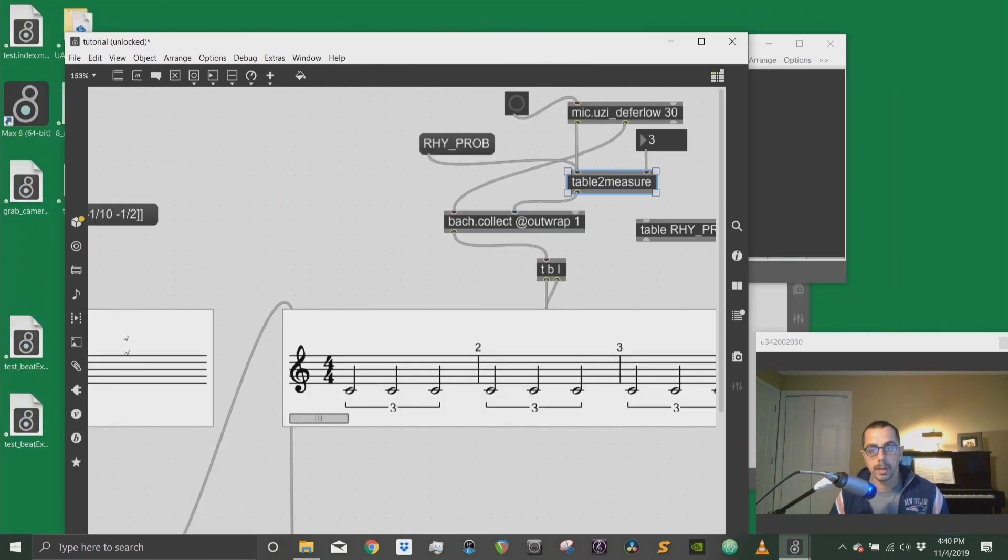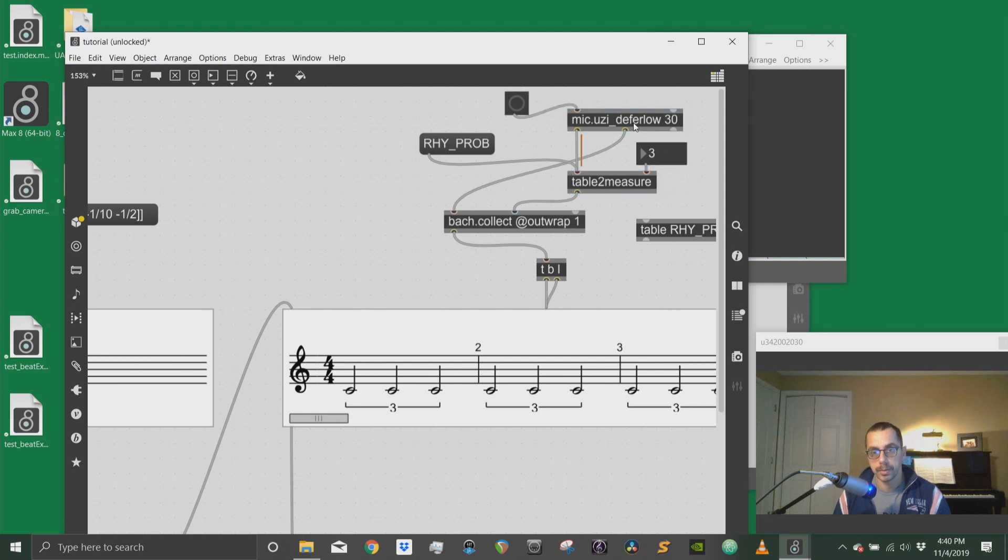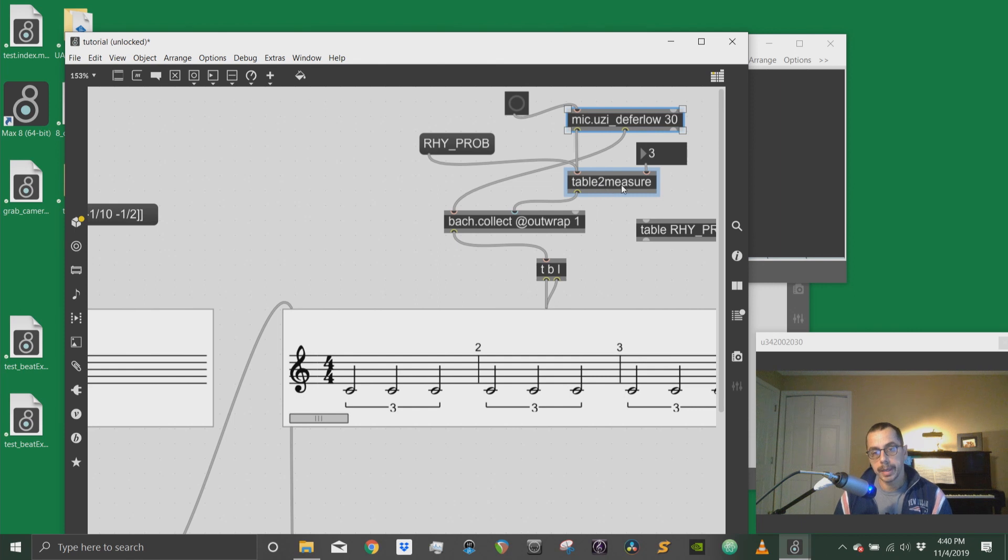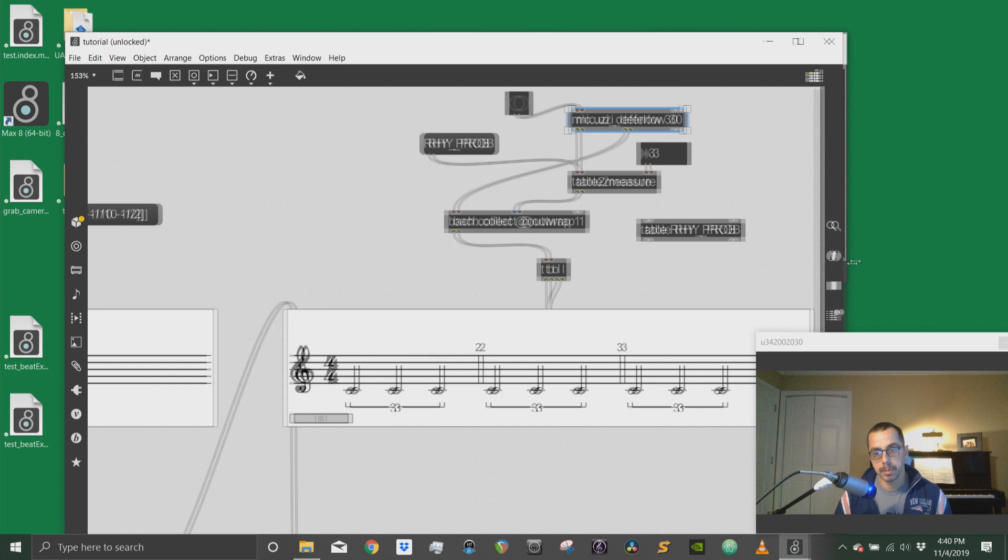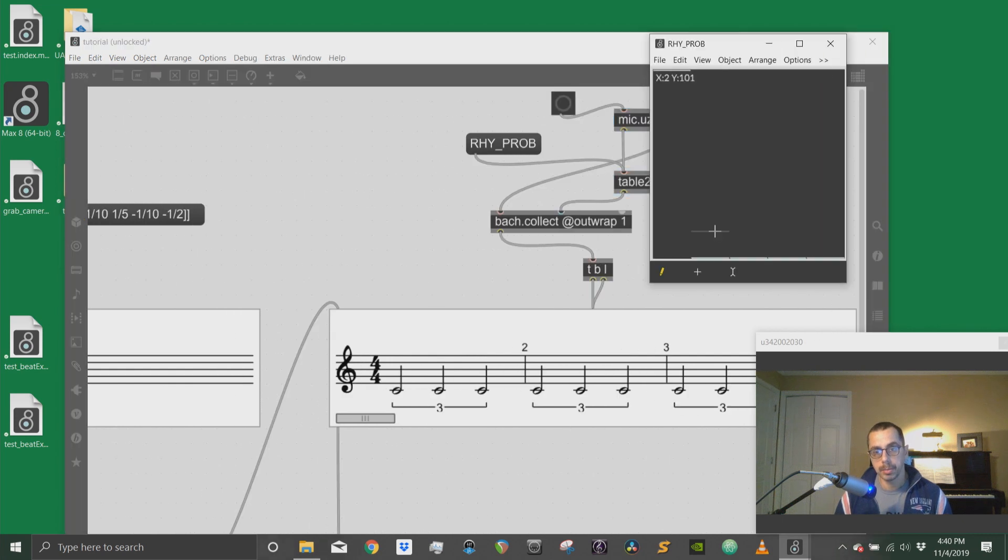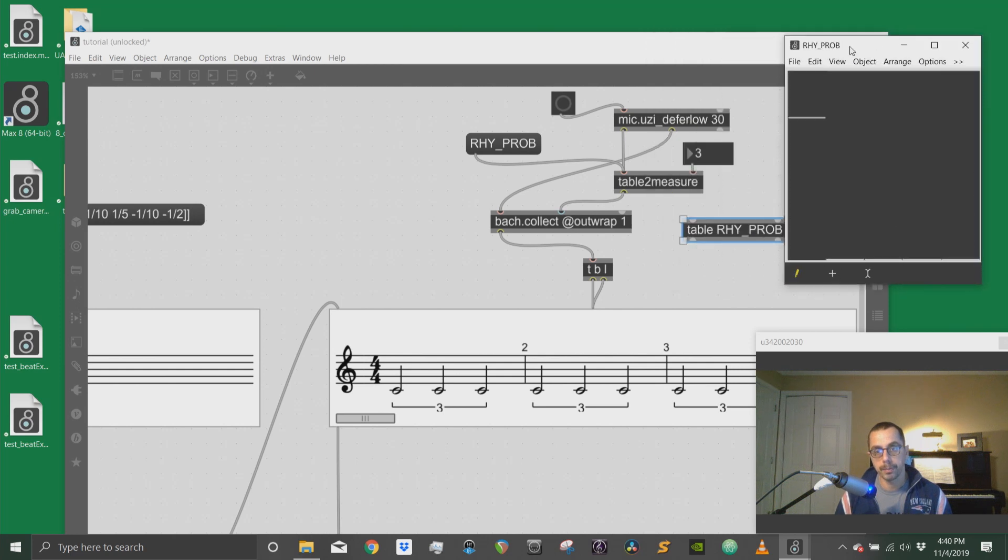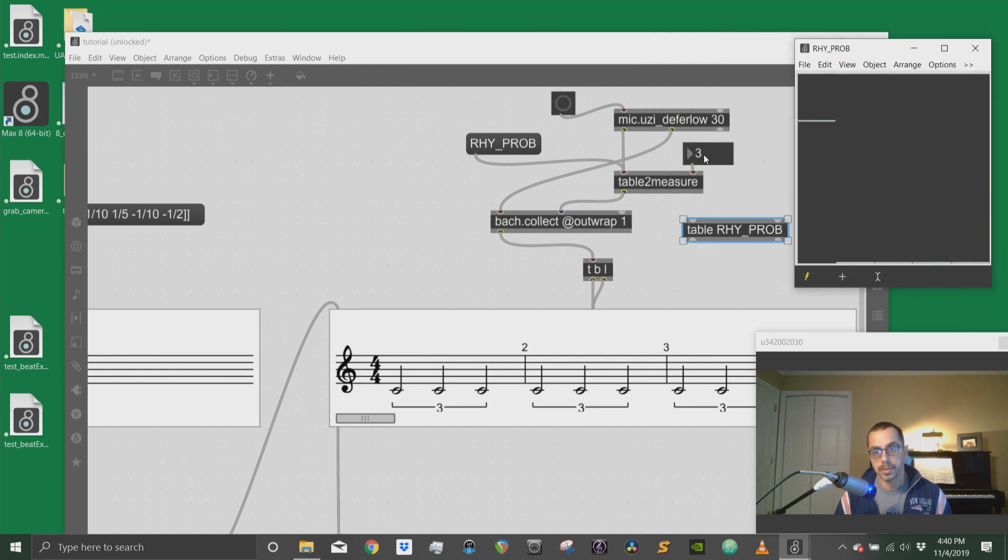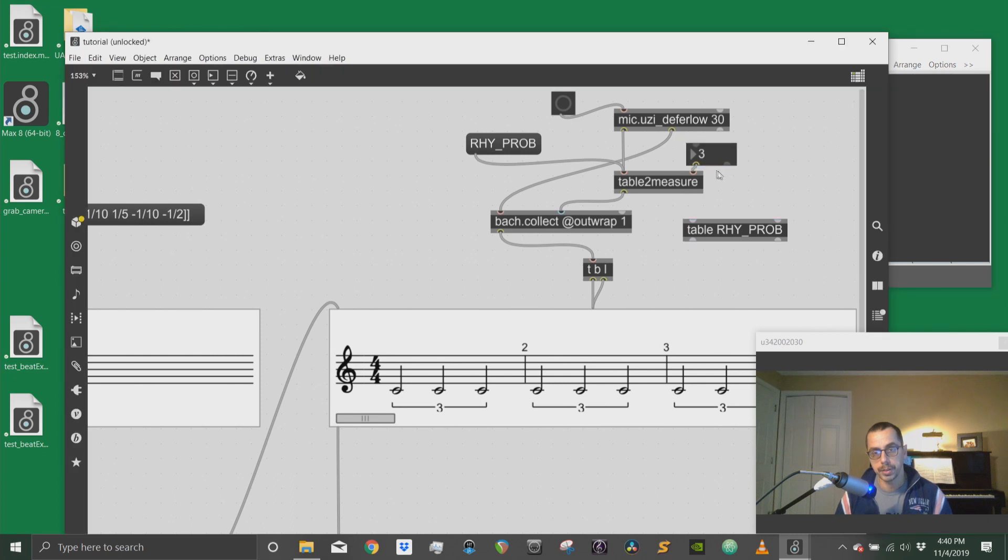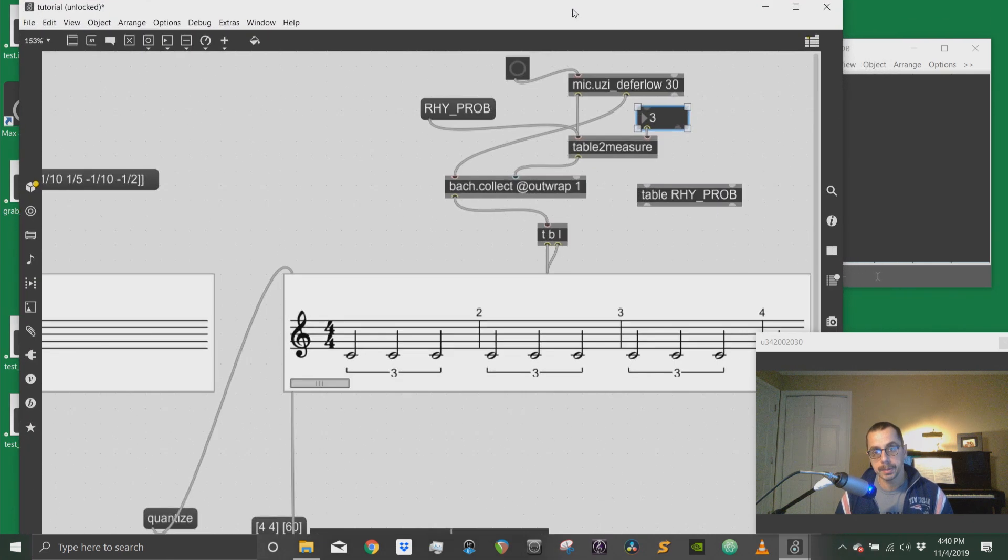So with this abstraction I created and I will make available with the rest of the tutorial patches, I can build stochastic rhythms using a table object. So the table object will allow me to choose the probability of having subdivision. In this case, the general subdivision is chosen by this integer box.